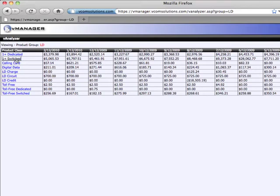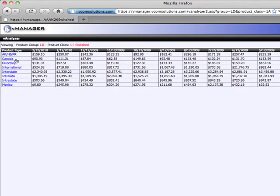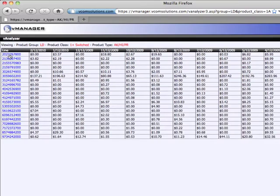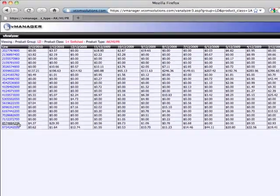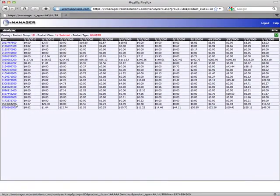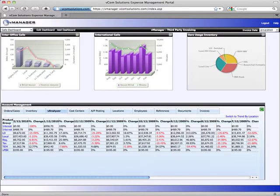I can further drill down into our product types, in this case the different call types. And I can even drill down further to get the individual phone numbers that made the calls. With the power of vAnalyzer, you're able to quickly identify the reasons behind a spike in an invoice.